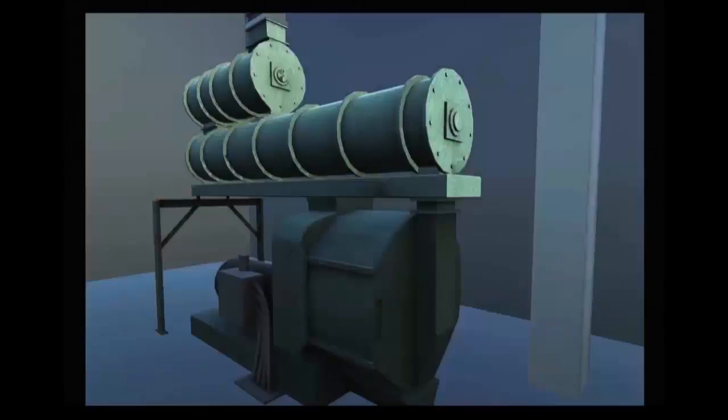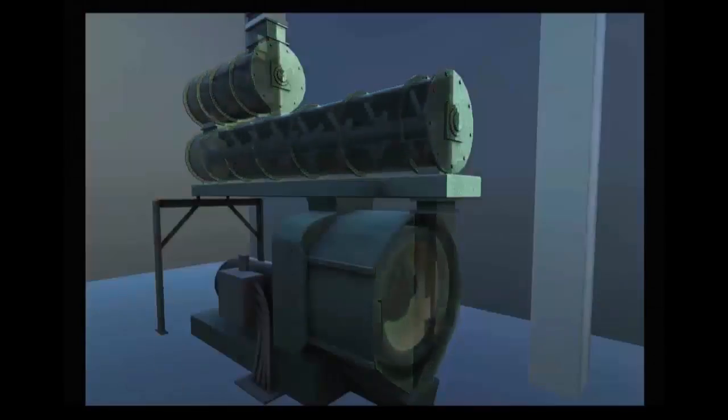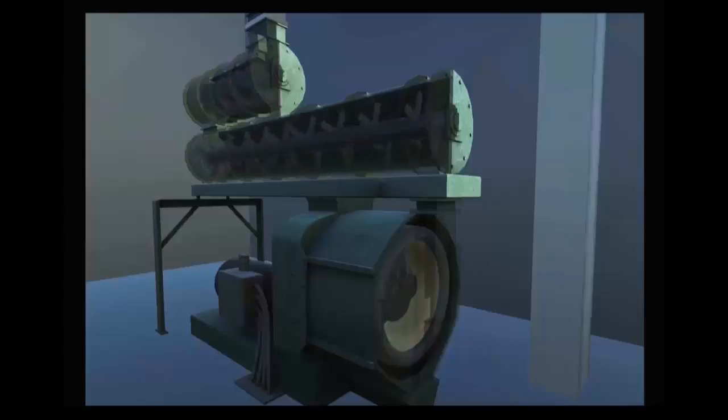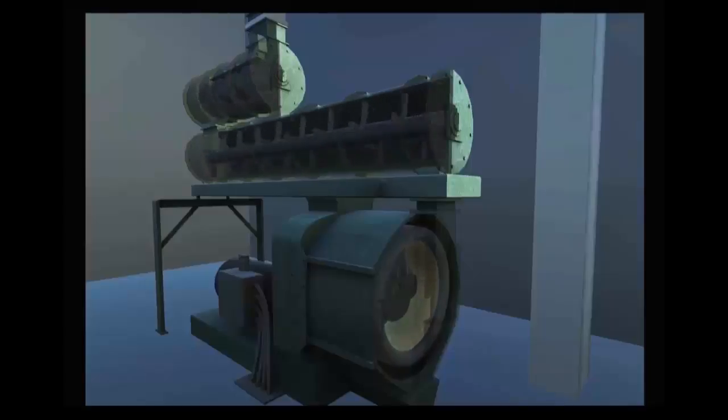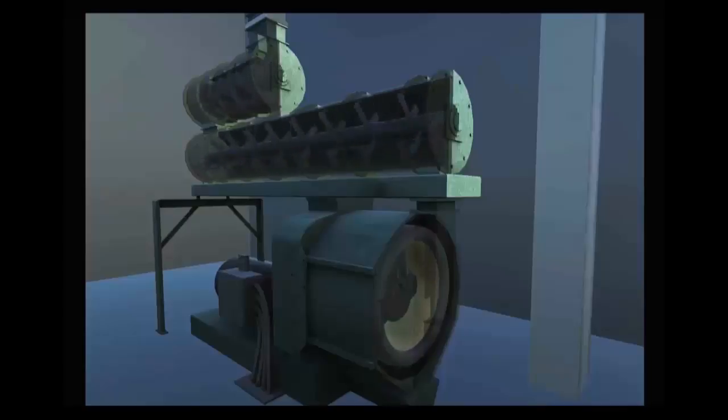The two most common pellet mill designs are the belt drive system and the gear drive system. The belt drive pellet mill uses belts to connect the motor to the drive shaft of the pellet mill, while the drive shaft of the gear drive pellet mill is connected directly to the motor.